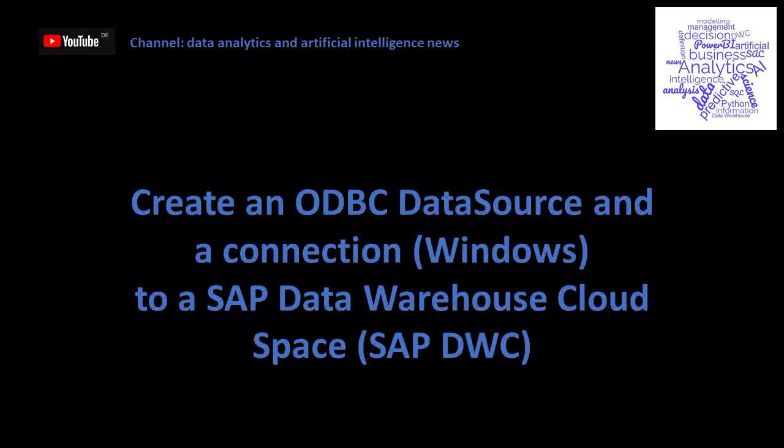Today, I would like to show you how to create an ODBC data source under Windows to an SAP HANA Cloud database, for example, Data Warehouse Cloud.